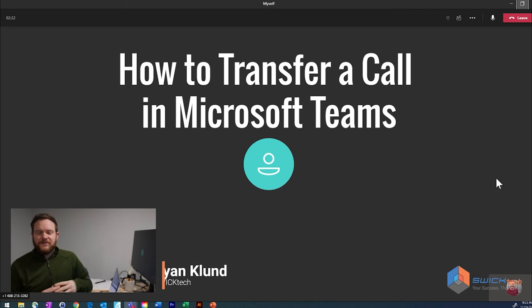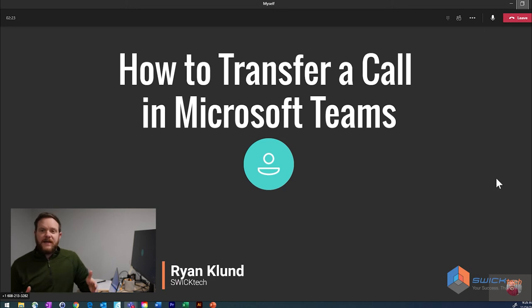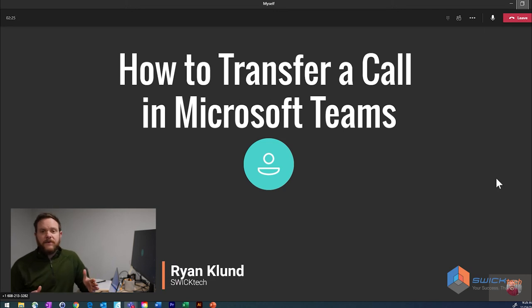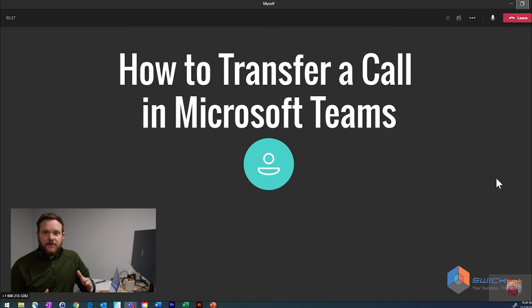Hey everybody, how you doing today? My name is Ryan Klund with Swick Tech. Today I want to show you a quick tutorial video on how to transfer calls in Microsoft Teams.